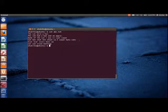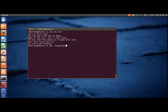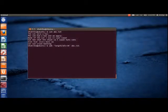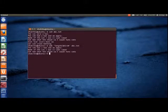To print lines with more than a particular number of characters, we use the following command. Here, $0 is used to indicate the entire line and 30 is the particular number of characters. Thus, the lines with more than 30 characters are printed.